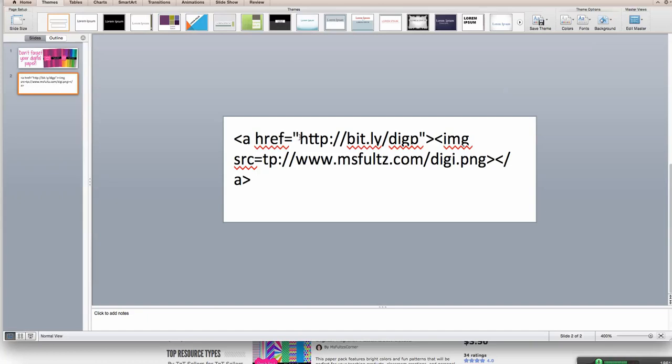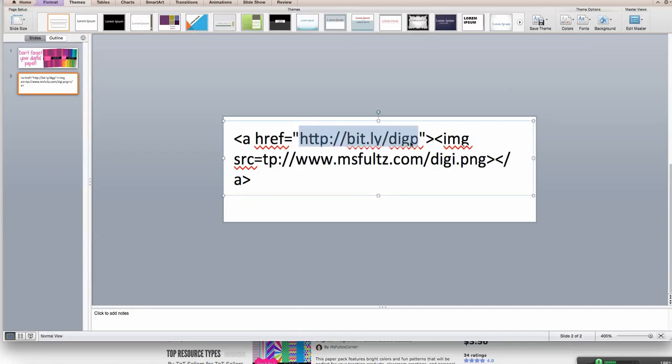Then you're going to fill in this section with a link. I used a Bitly because we're limited to 120 characters, and my Teachers Pay Teachers links are really long. So I went to bitly.com and I shortened the URL. So this link will take them to the digital paper section of my store.